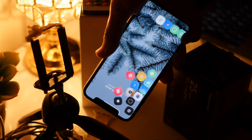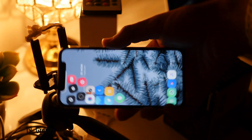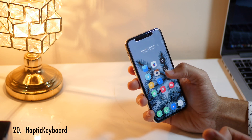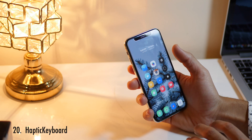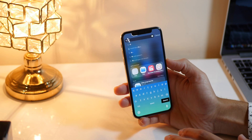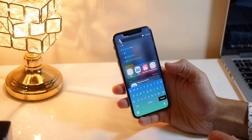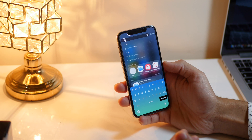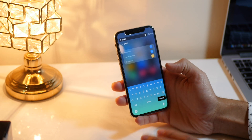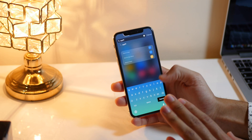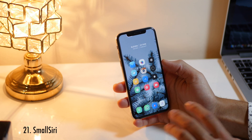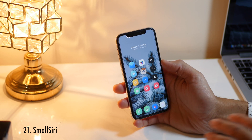If you see my icons falling, that is because of Gravity. Haptic Keyboard is one of those tweaks I always wanted on my iPhone X — because the Taptic Engine is so good, this Cydia tweak gives me haptic vibrations whenever I press a key on the keyboard.